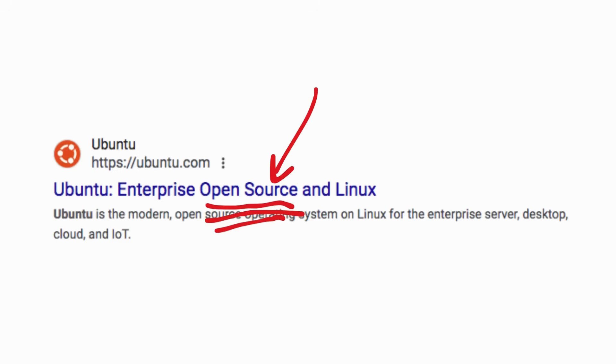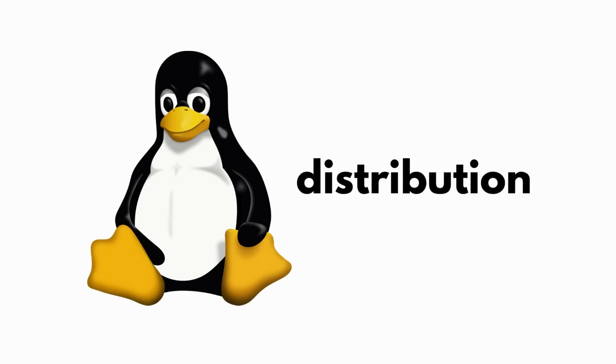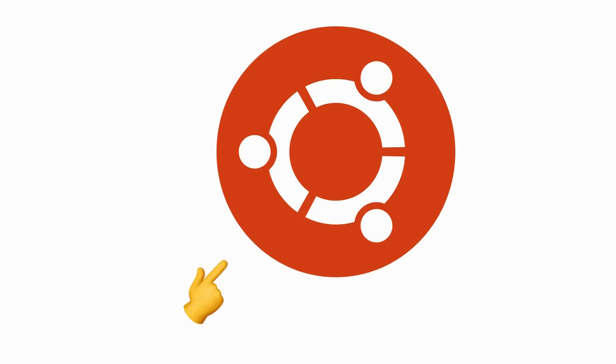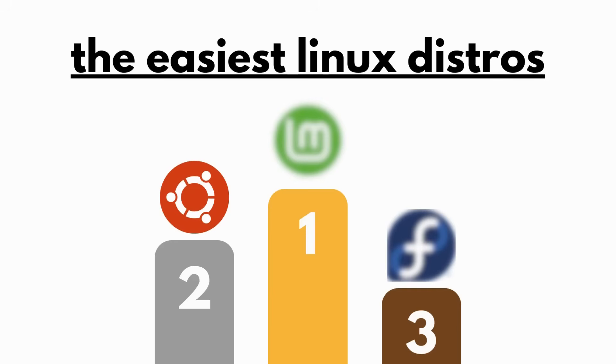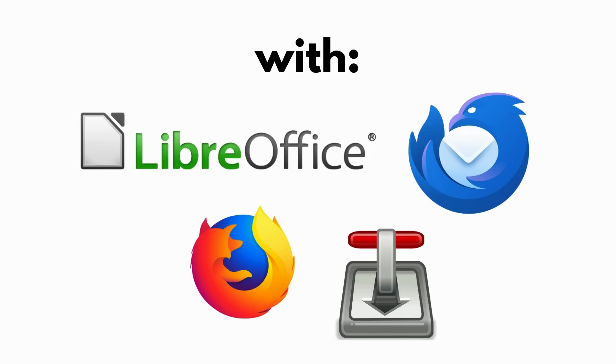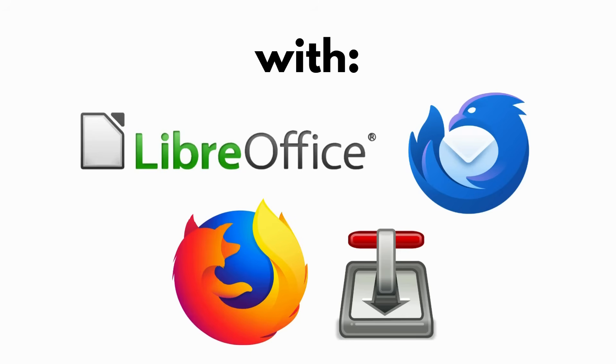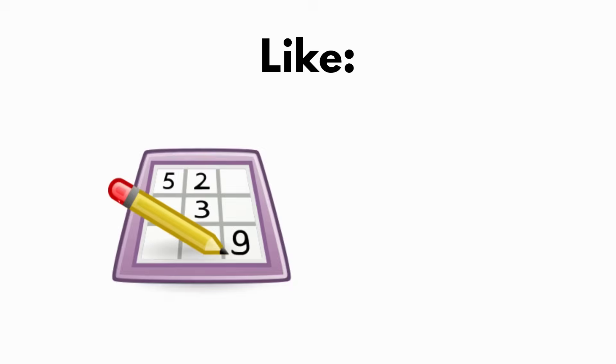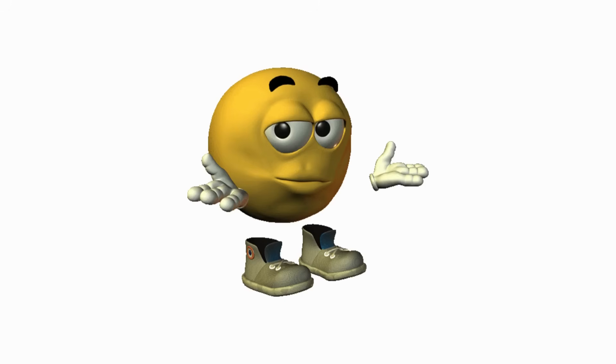Ubuntu is a free and open-source Linux distribution that comes in three flavors: Desktop, Server, and Core for IoT. Ubuntu is easy to use. It comes with free software like LibreOffice, Firefox, Thunderbird, and Transmission, as well as games like Sudoku and Chess.